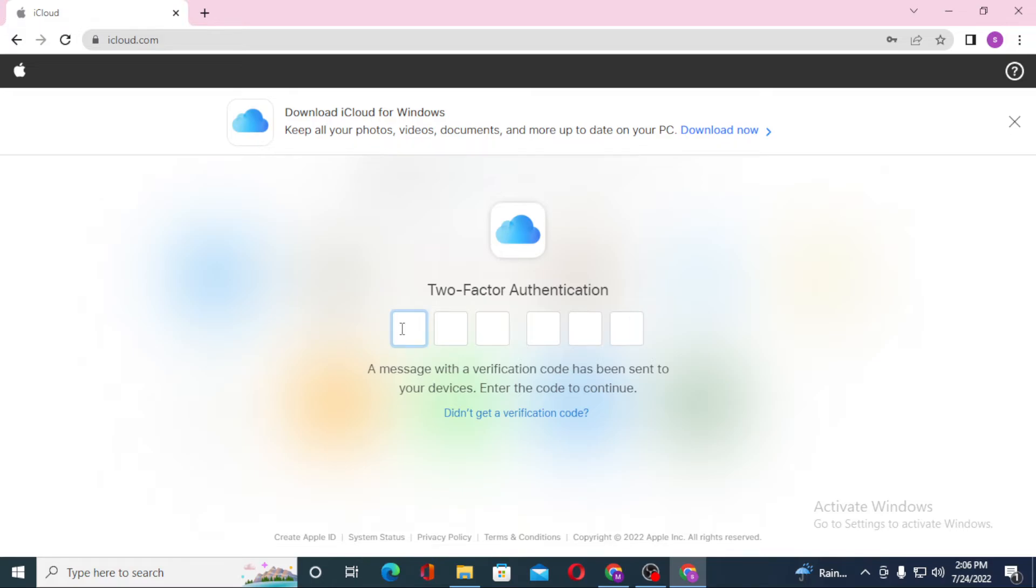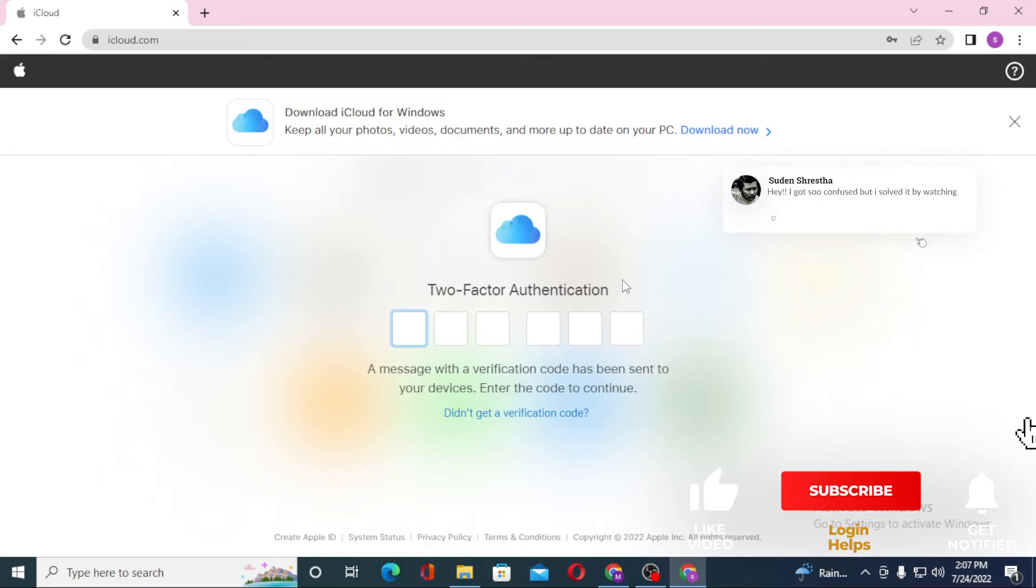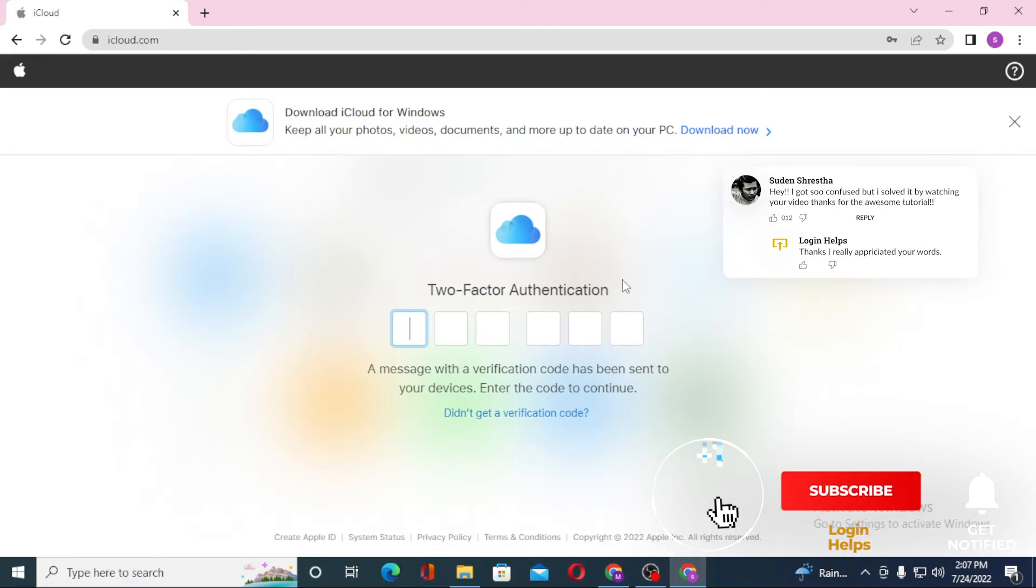Enter your code over here on the two-factor authentication and you'll be logged into your iCloud account. There you go guys, this is how you log into your iCloud account from your computer.